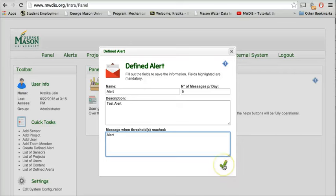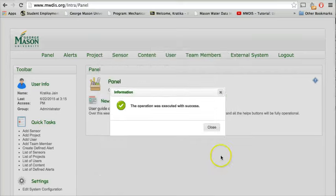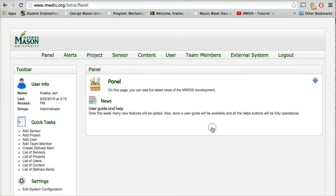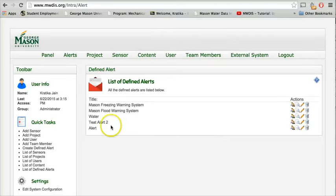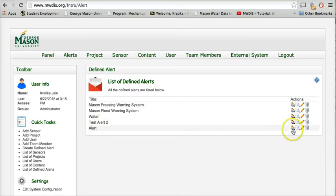Once we fill out all the information, we can click on this icon to save the information. We can now see that an alert has been added to our system. Click on the view option.